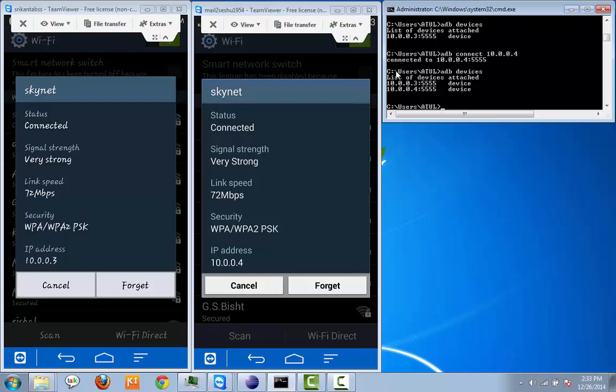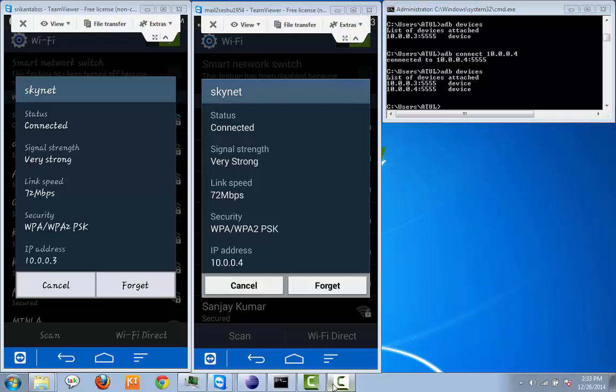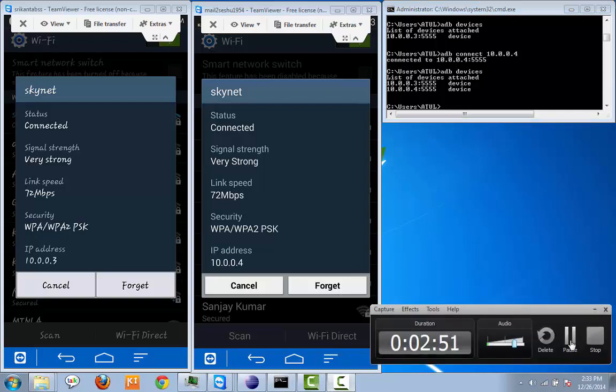So once it's done, now we need to configure these two devices to a Selenium Grid. To do that, please watch my second video part 2. Thank you so much for watching this video.